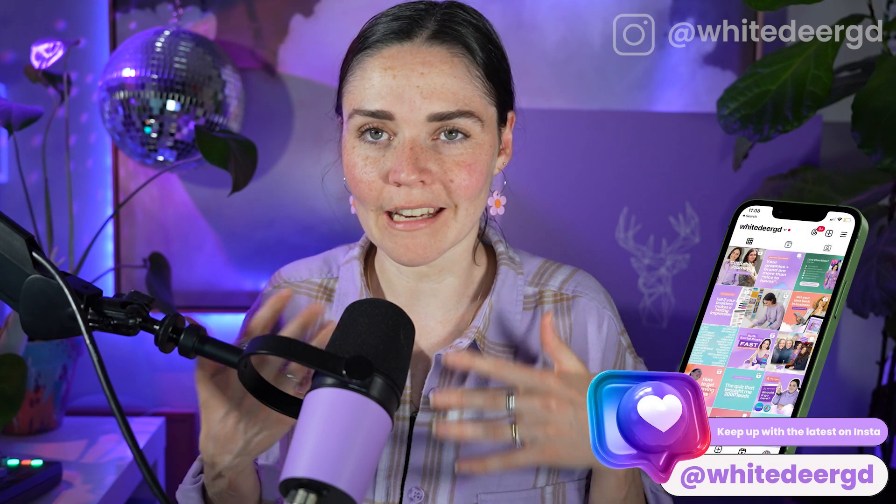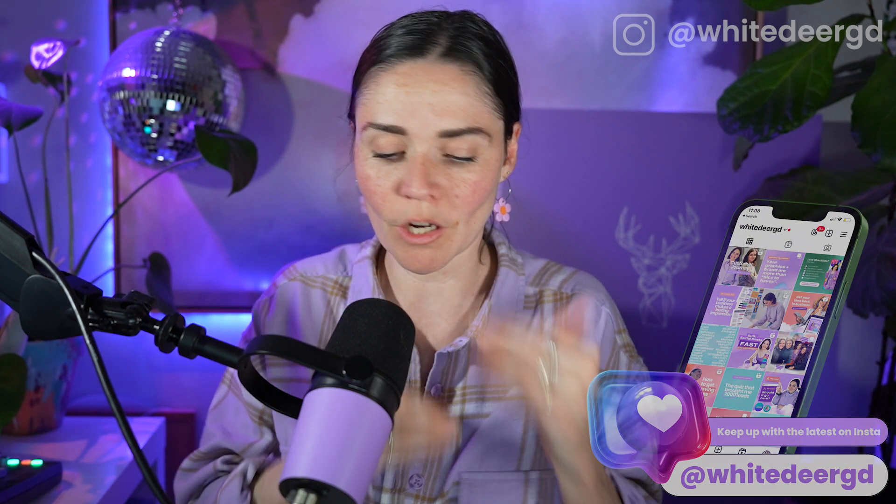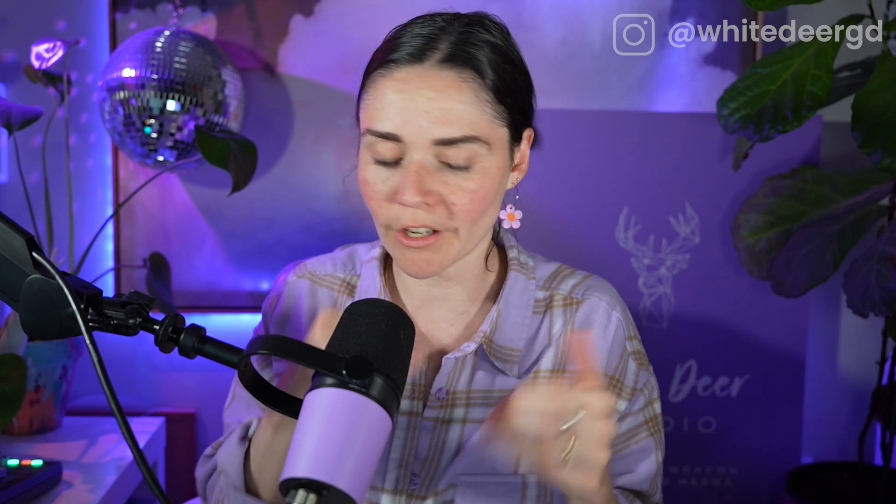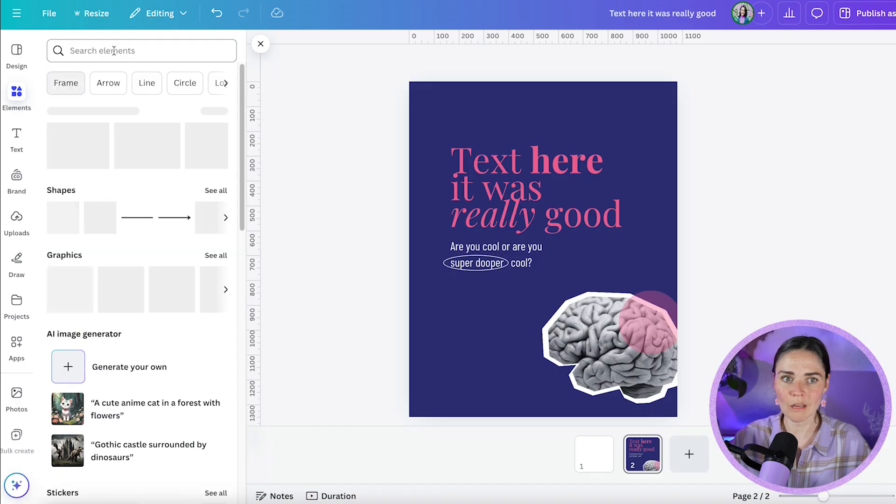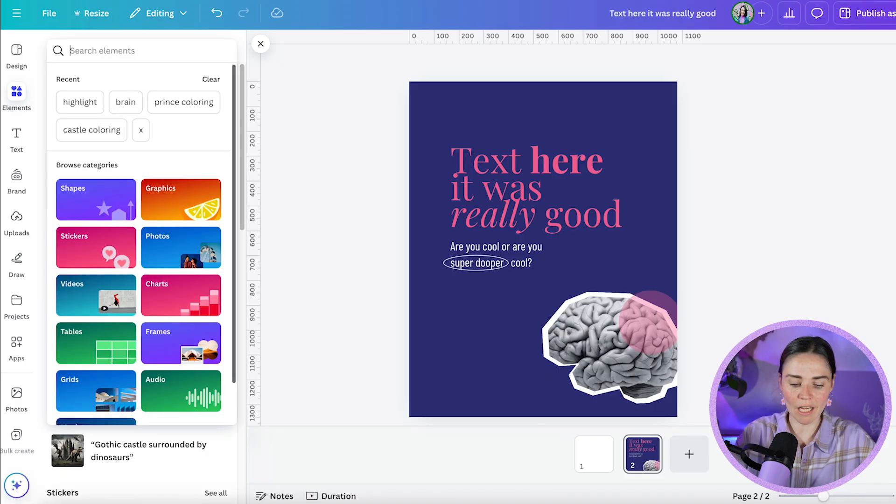So this idea literally came to me today. I was working with a client in my co-creation design club where we were having a one-on-one session and we're looking at her branding. She works a lot with the brain and mindset and neuro stuff. And I was like, what do you think of a picture of a brain? And she was like, a picture of a brain sounds great, but I can't find any that are actually really nice. And I was like, that's so true.